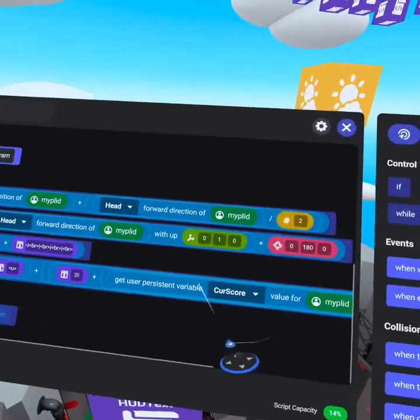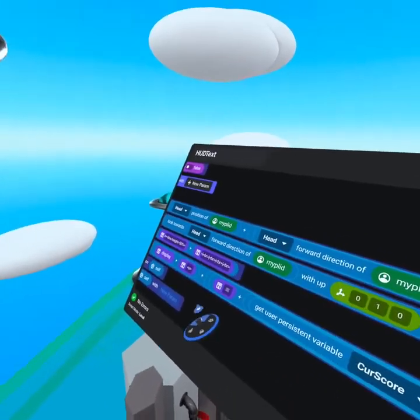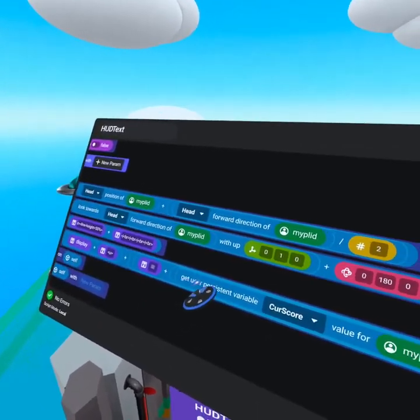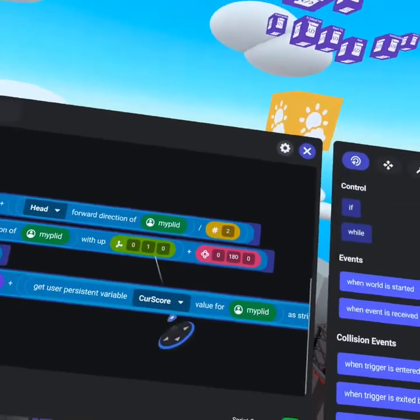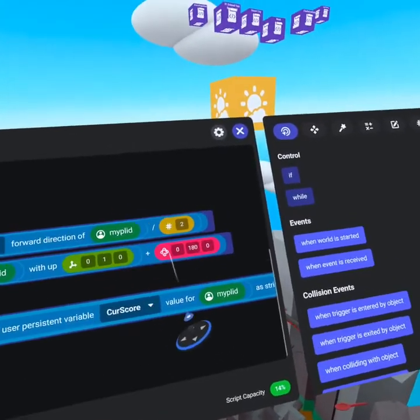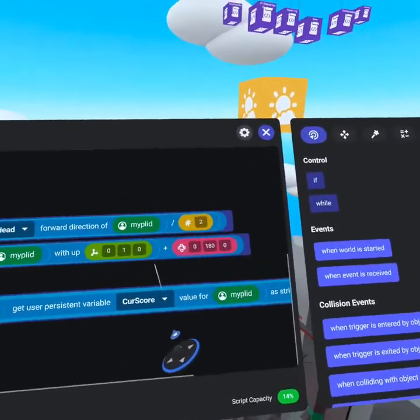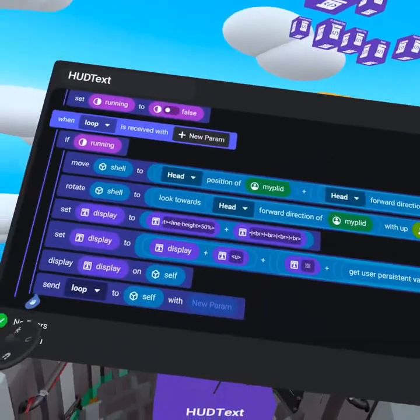To flip it, we simply use a plus symbol. So we do look towards forward direction of my player ID with up of 0, 1, 0, plus the rotation value of 0, 180, 0. With position and rotation out of the way, we set display.